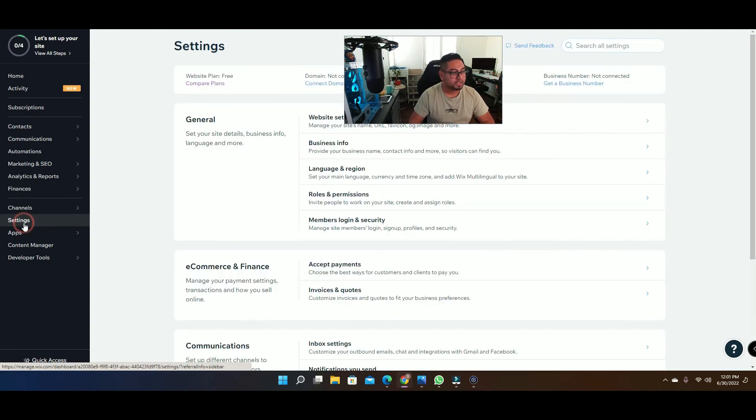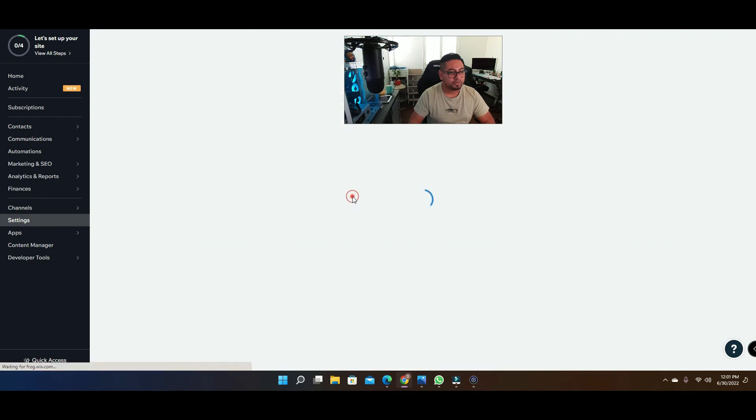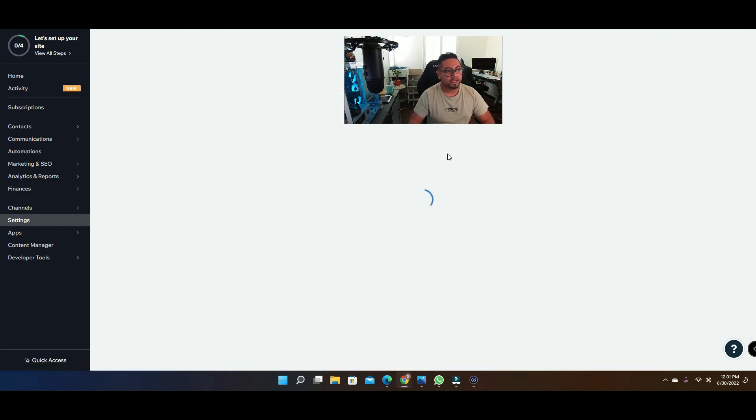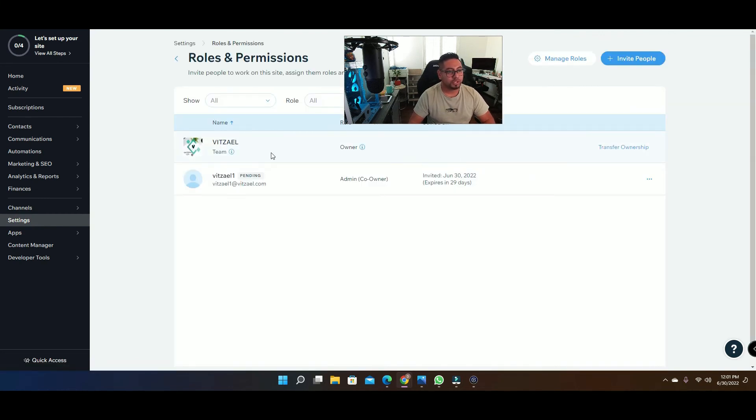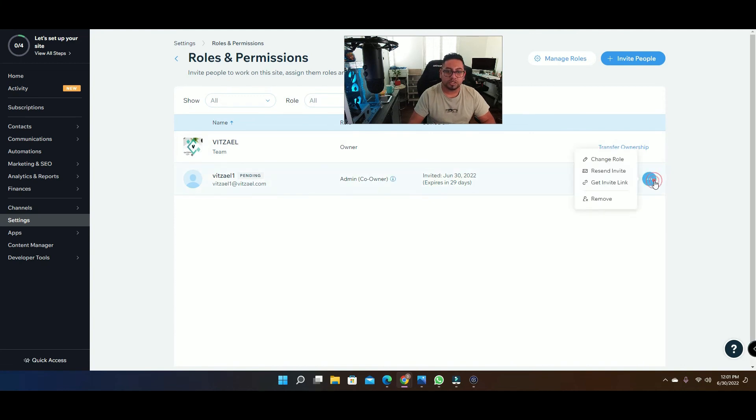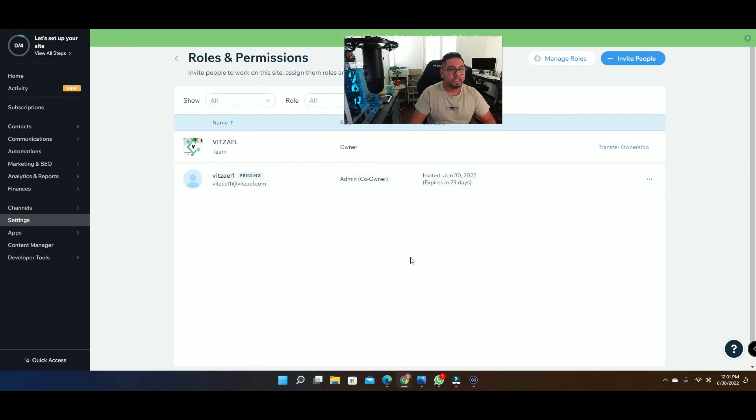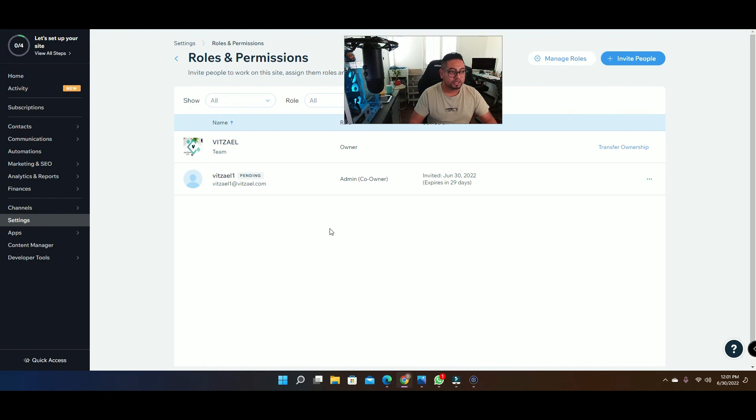Go to roles and permissions again, and then once you're here you're gonna see it's pending. So you can go to these three little dots and get the invite link. By doing this you can just copy the link and email it directly to the person, and that should be okay. So that's how you add somebody as a collaborator.